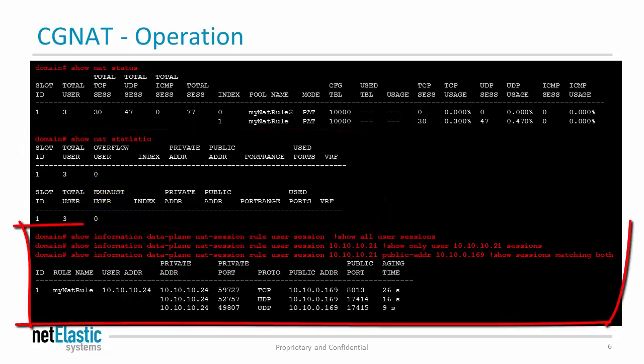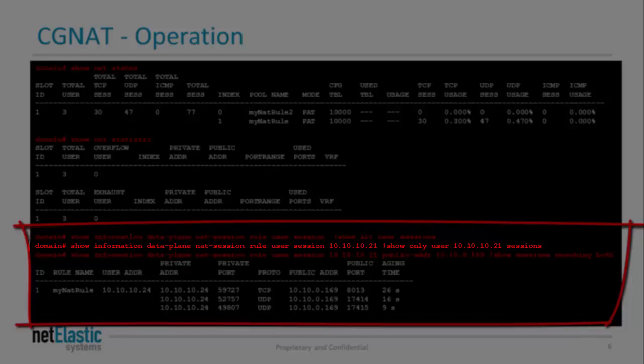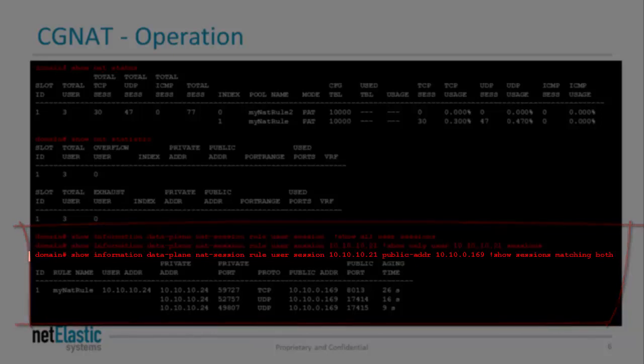This command shows how to list all NAT sessions, how to list all NAT sessions for a particular user, and how to list all NAT sessions for a particular user on a particular public IP.